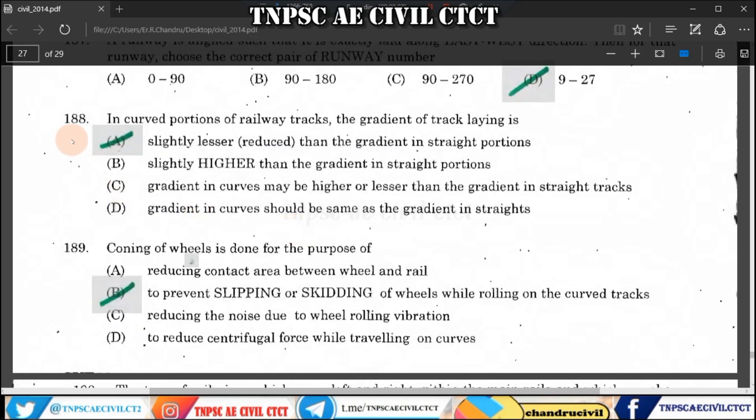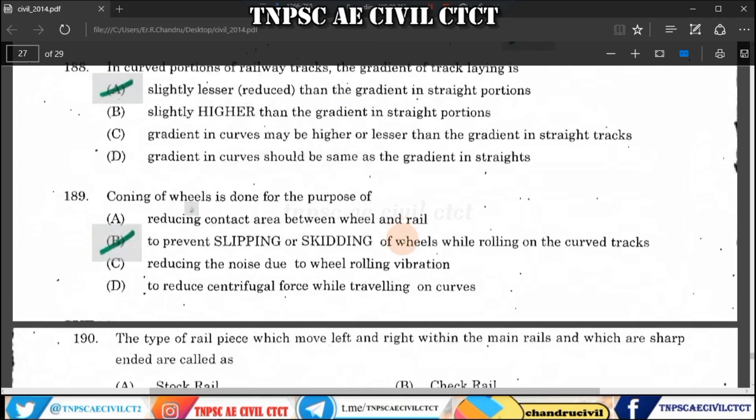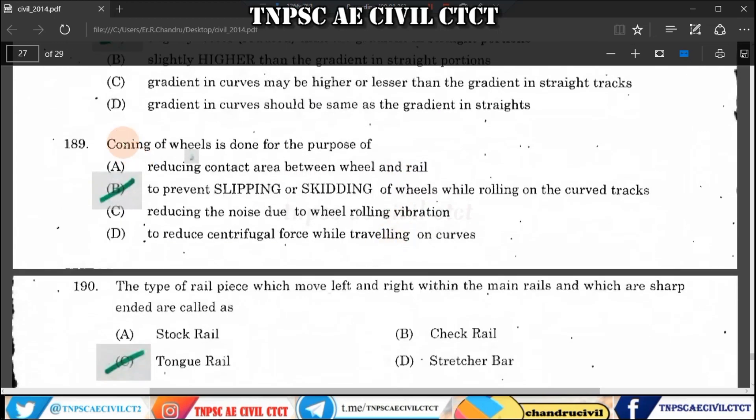Question 188 (Railway): The compensated gradient in railway tracks — the gradient on curved portions is slightly less than on straight line portions. The gradient is slightly reduced on curved portions compared to straight line portions.